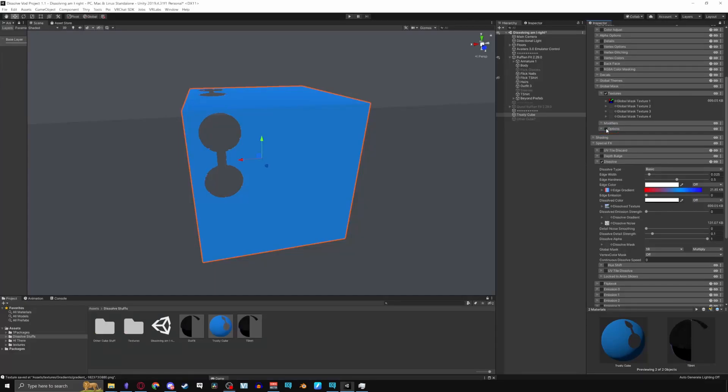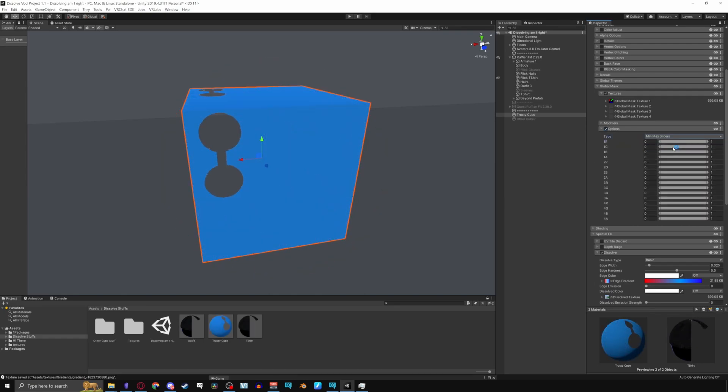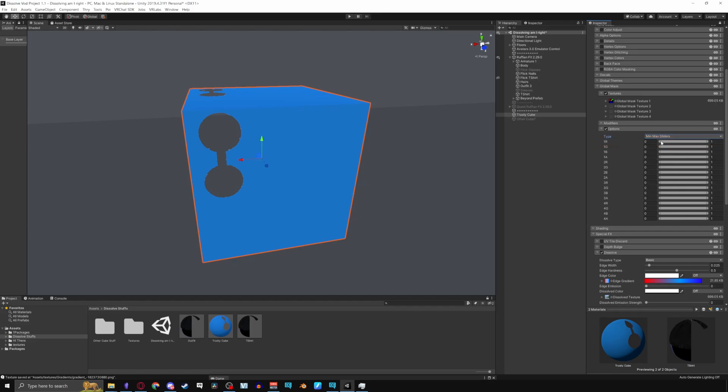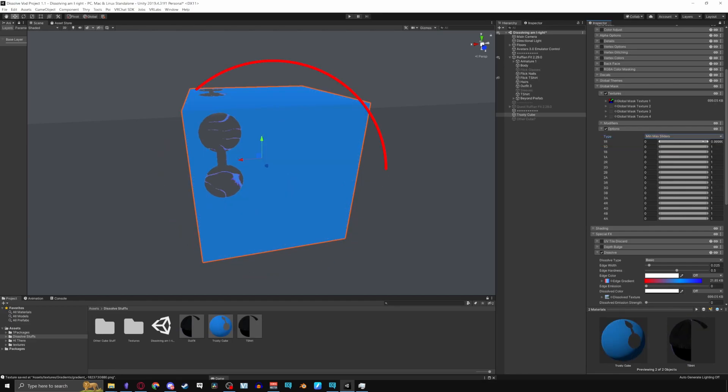Options allows you to dissolve the global mask part of your mesh. Switching the types for max min sliders, moving the slider more to the right will dissolve part of the mask, and moving the slider more to the left will undissolve the regular dissolve. And force toggles forces the dissolve on or off.